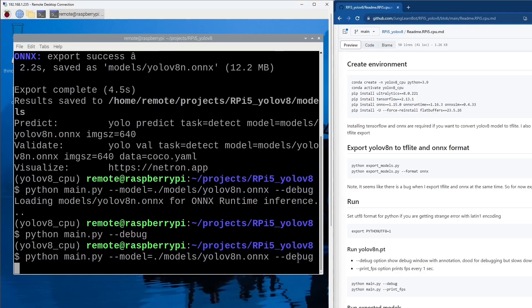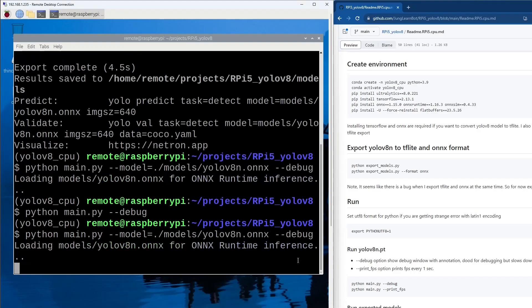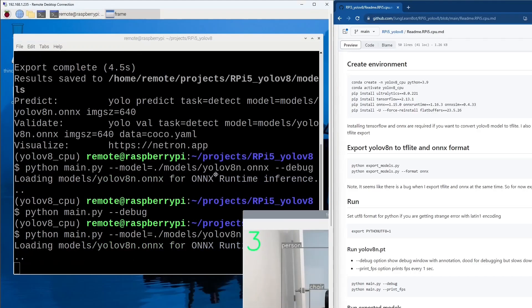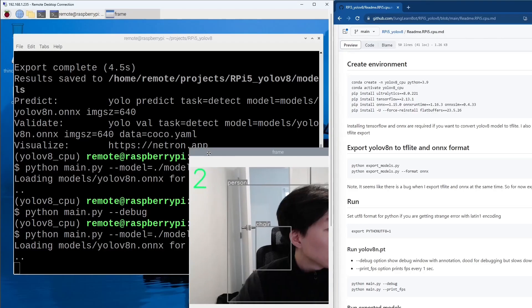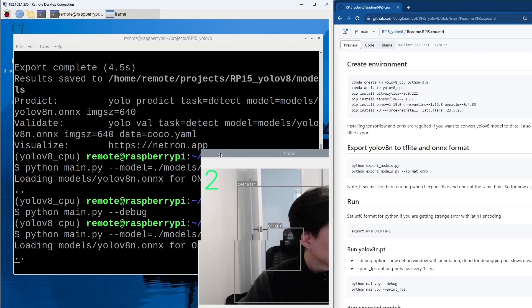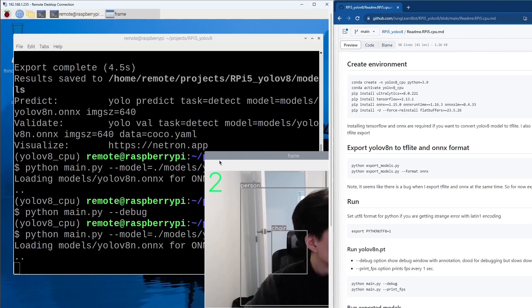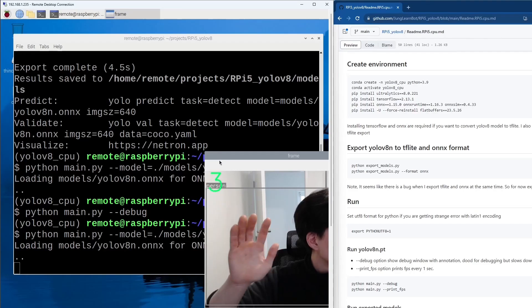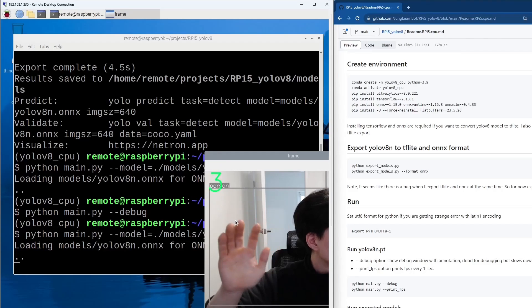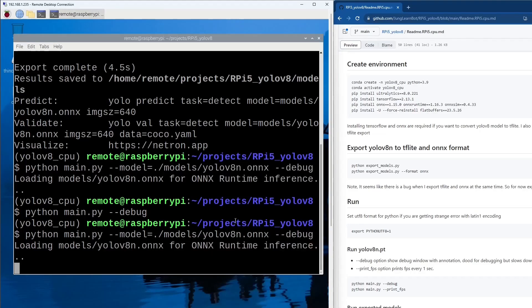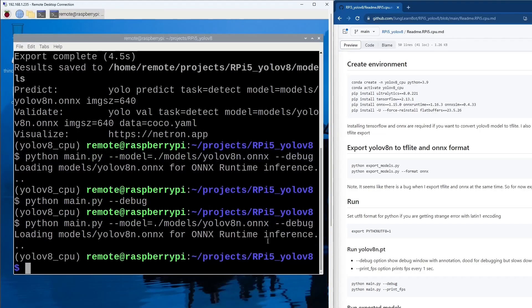So this is the Onyx model that we just exported. If we run this, we should get slightly faster frame rate, which is 3 to 3 frames per second. It's slightly faster if you don't do the recording through the remote desktop.